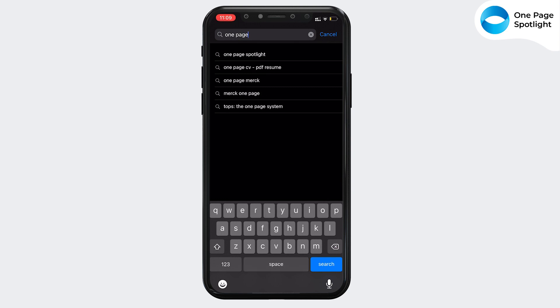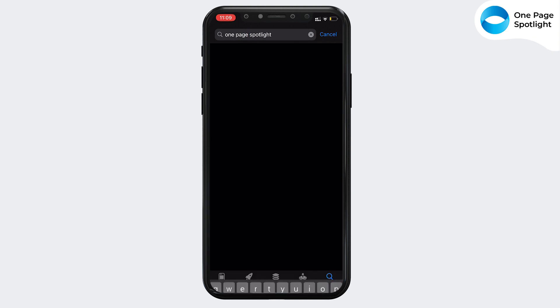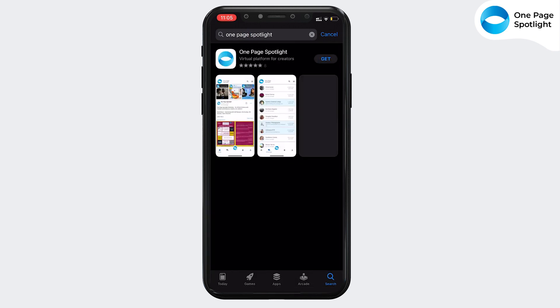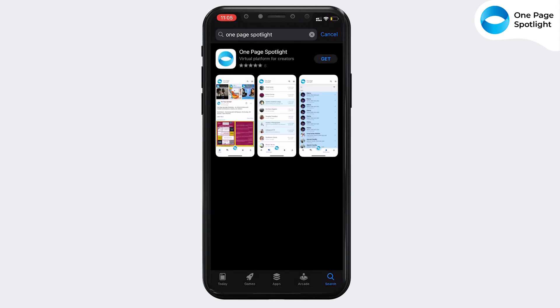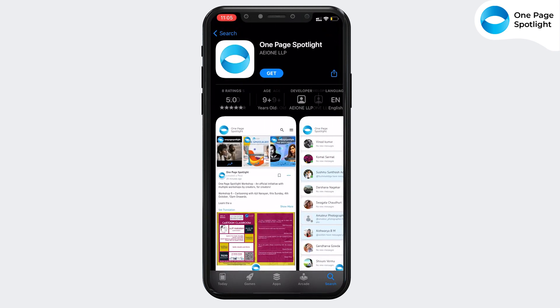Search for the OnePageSpotlight app and install on the iOS and Google Play Store. Once downloaded, follow these simple steps and get started.